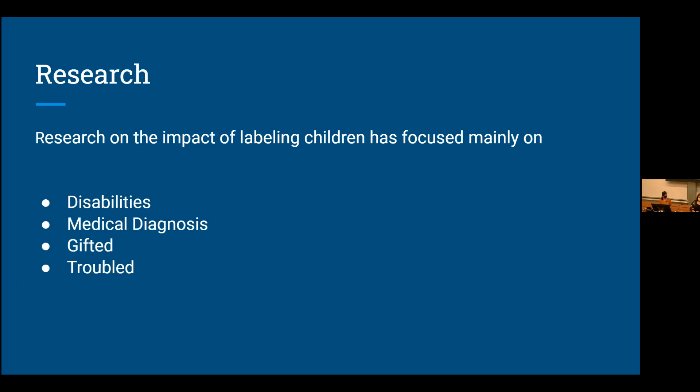Labeling theory actually started back in the 40s-ish, somewhere in there. It was really developed around the 60s and 70s in response to deviancy. That morphed into a modified labeling theory that was developed back in 1989 in response to the number of increasing mental health diagnoses and how that impacted society and individuals. In the modified labeling theory, they hold that the expectations of labeling, just the expectation of it, can have a large negative effect. Quite a bit of research has been done on the effects of labeling.